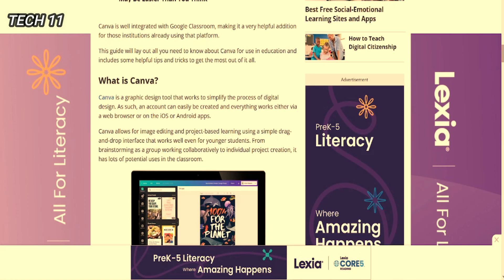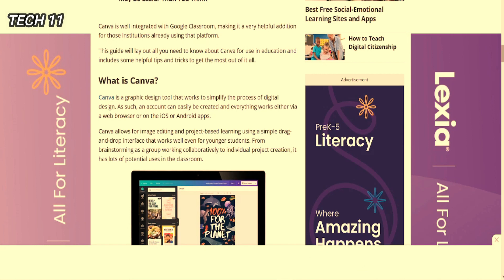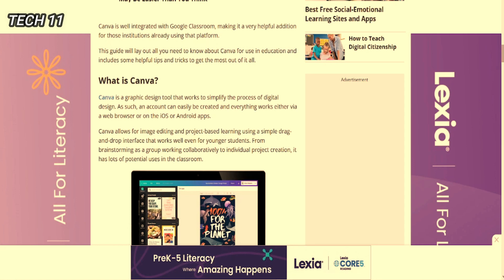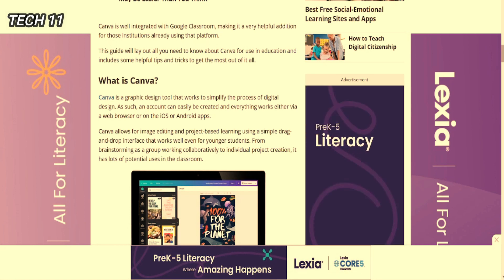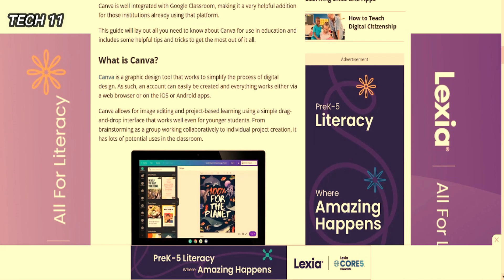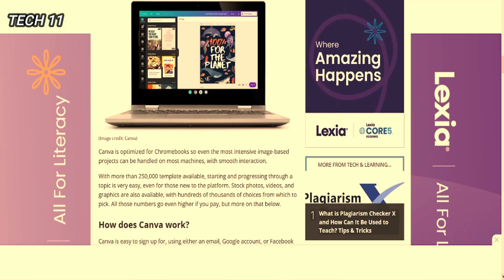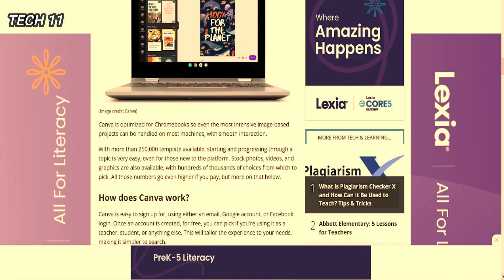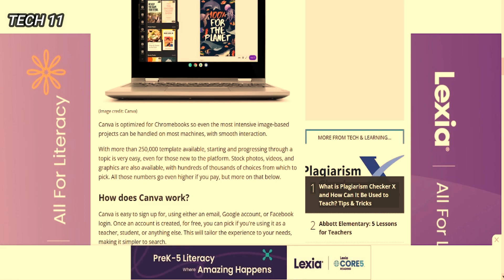Canva allows for image editing and project based learning using a simple drag and drop interface that works well even for younger students. From brainstorming as a group and working collaboratively to individual project creation, it has lots of potential users in the classroom. Canva is also optimized for Chromebooks so even the most intensive image based projects can be handled on most machines with smooth interaction.